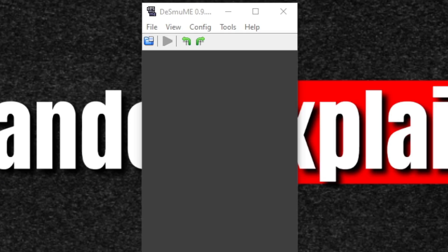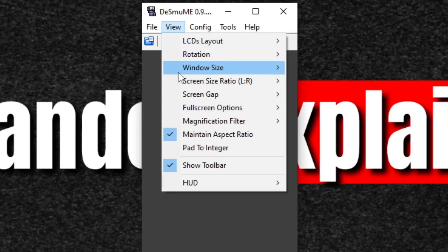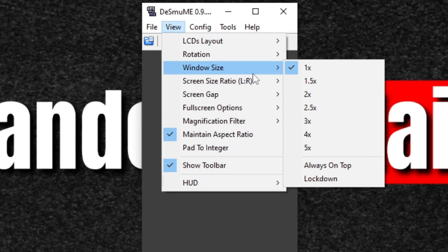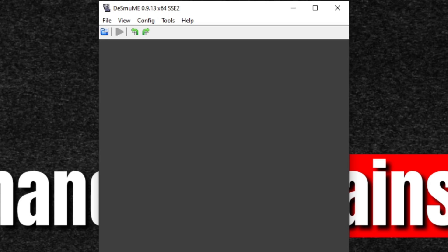Now when you first open the emulator, you're going to notice that the window is kind of small. To make this a little bigger, let's go up to View, Window Size, and let's go times two.